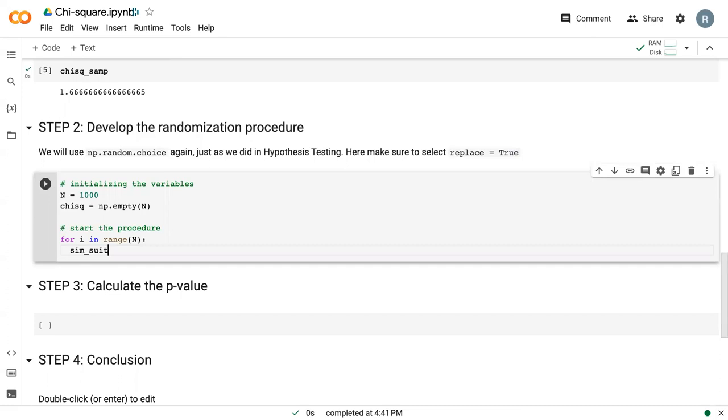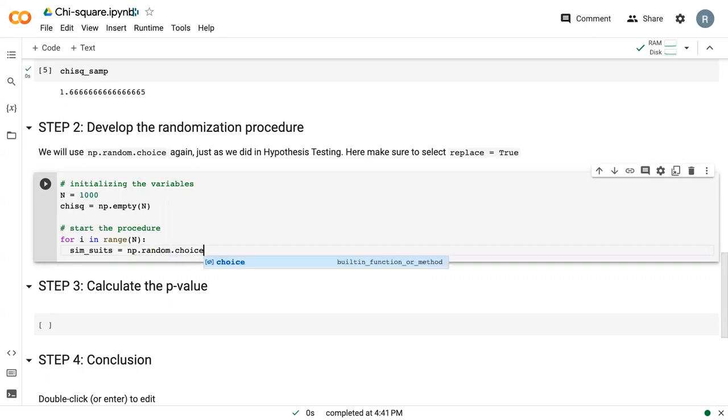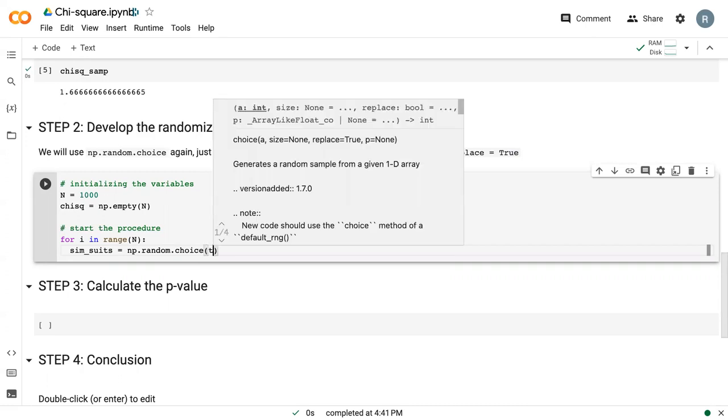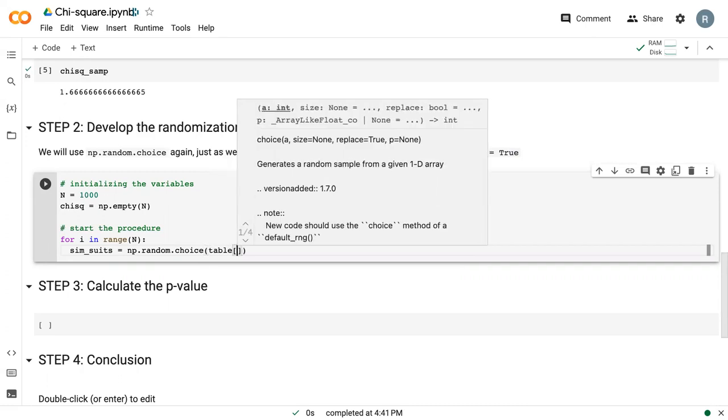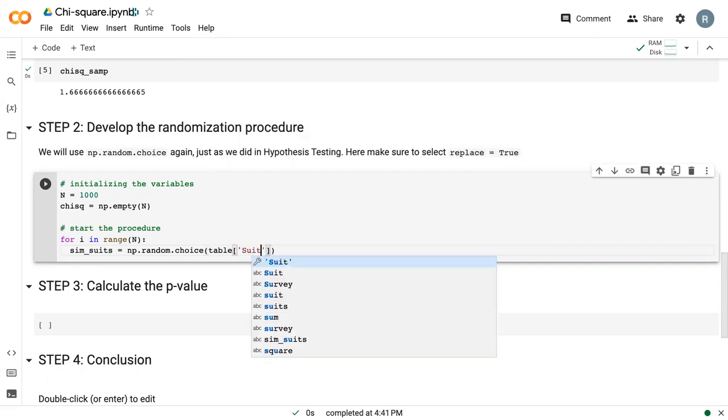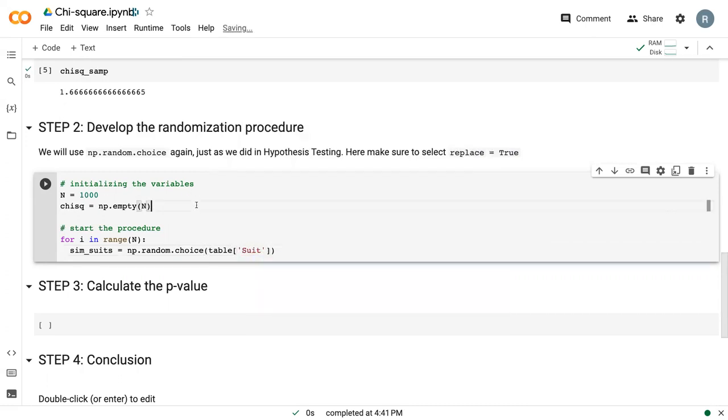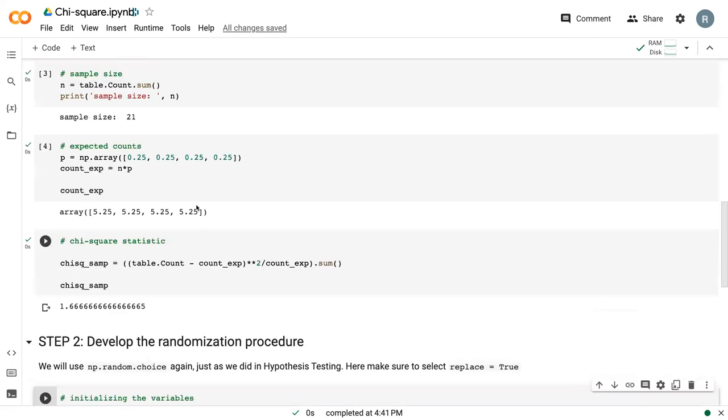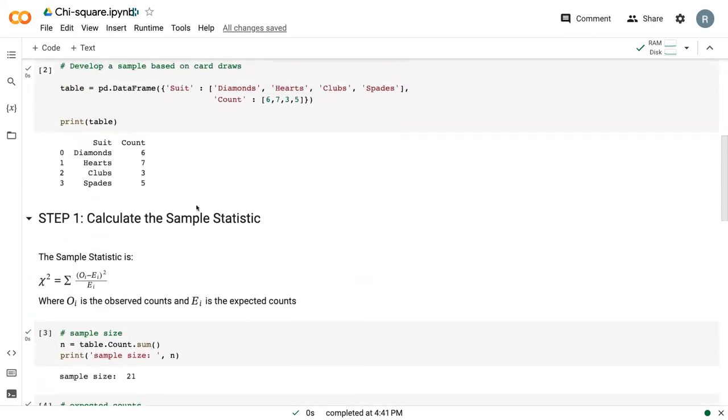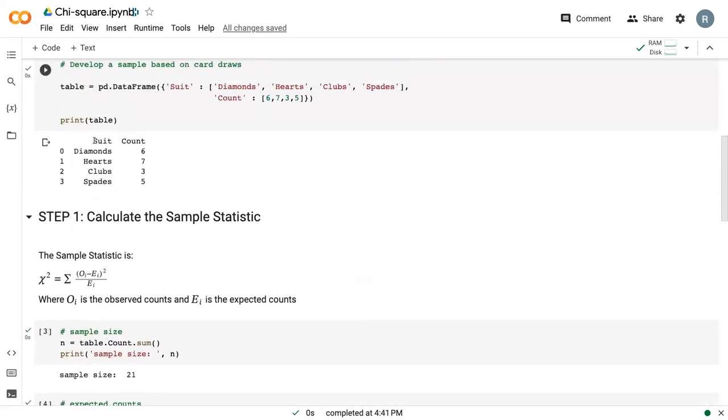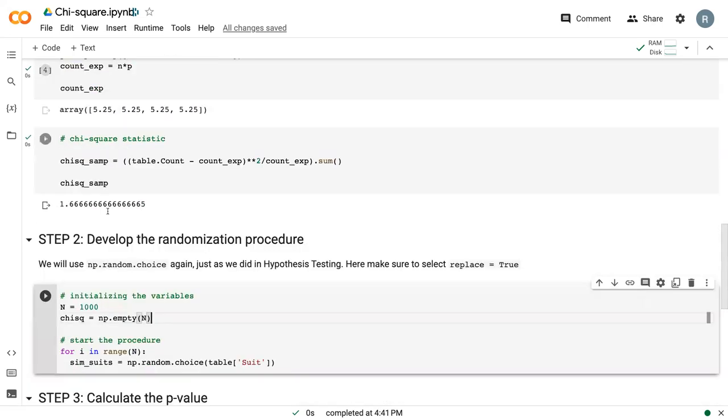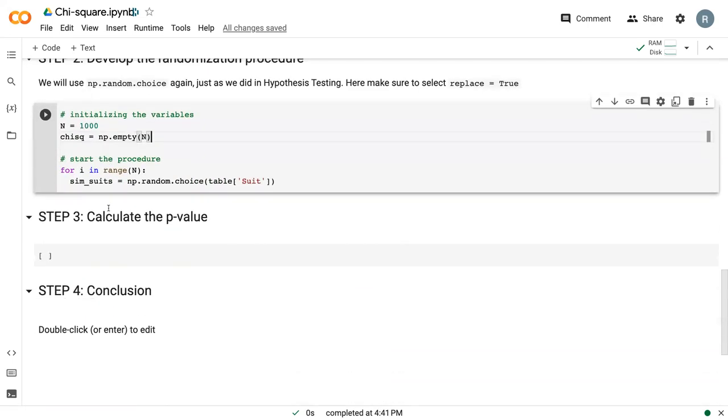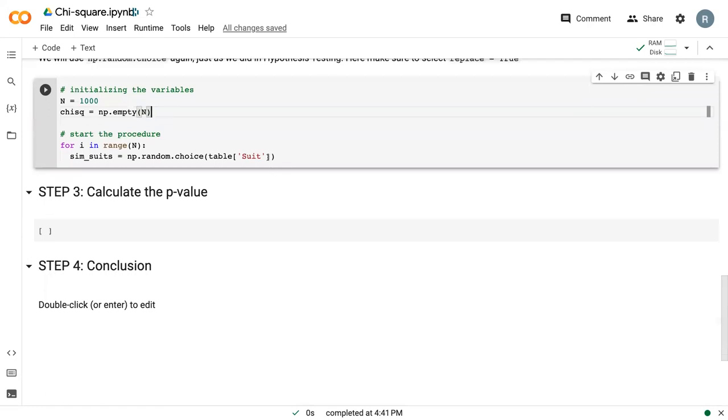I'm going to create a new variable that I call sim suits. This is what's going to randomly draw a suit from our options. We can say np.random choice. I'm just going to draw from table suit. If we scroll back up here, we can see that the suit column in our table data frame is diamonds, hearts, clubs, or spades. So it's just going to draw one of those categories similar to drawing a card.